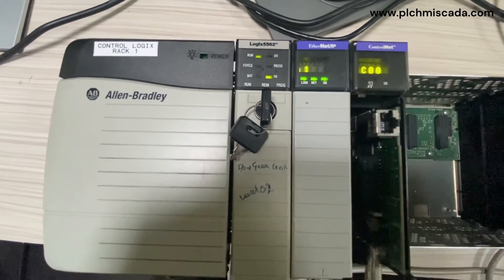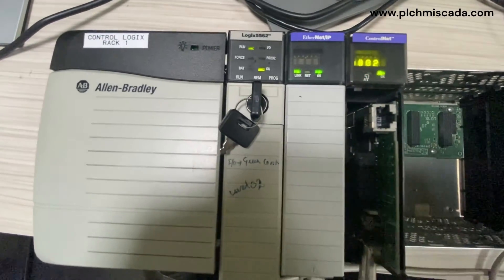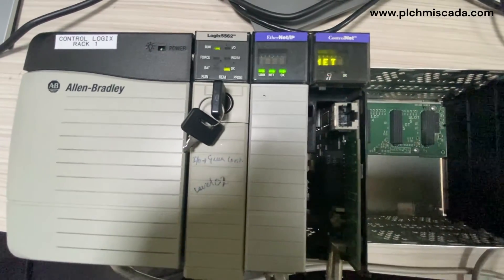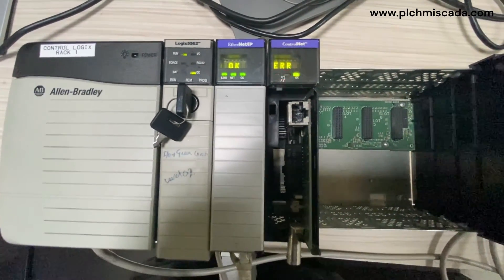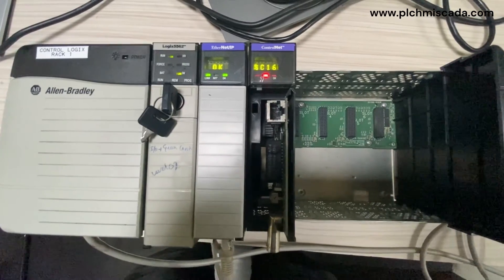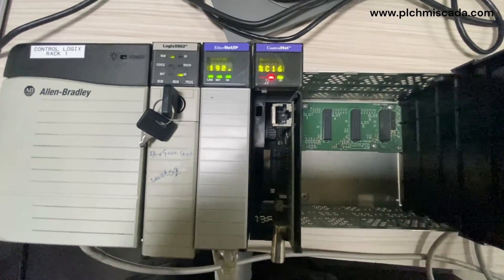Hello everyone. Welcome back to Mighty Automation. Today we have an interesting topic for you.